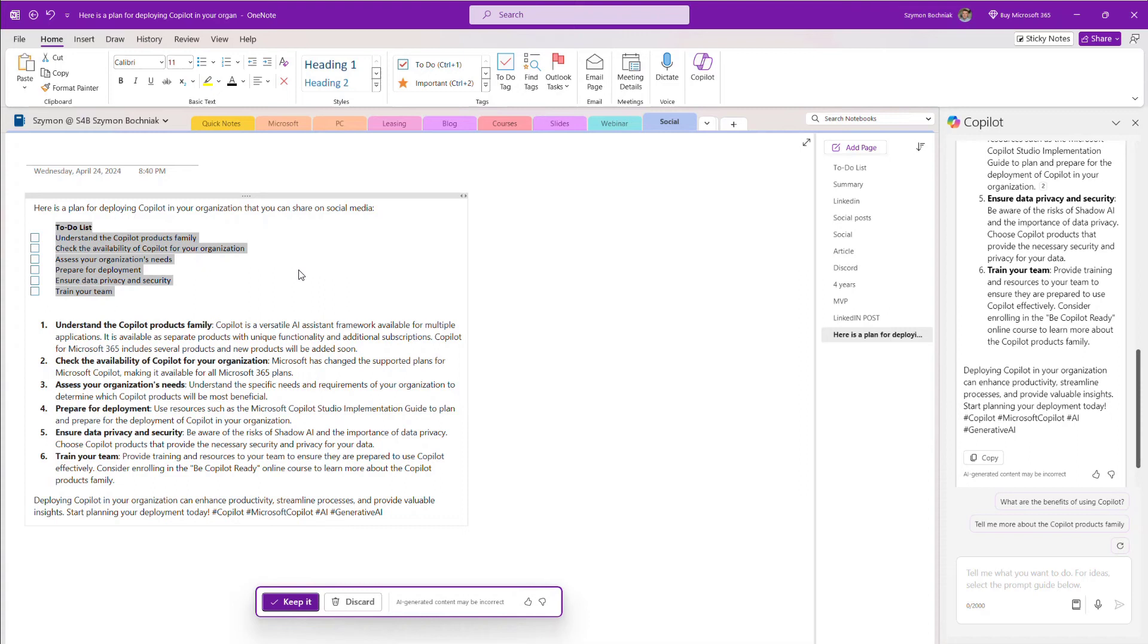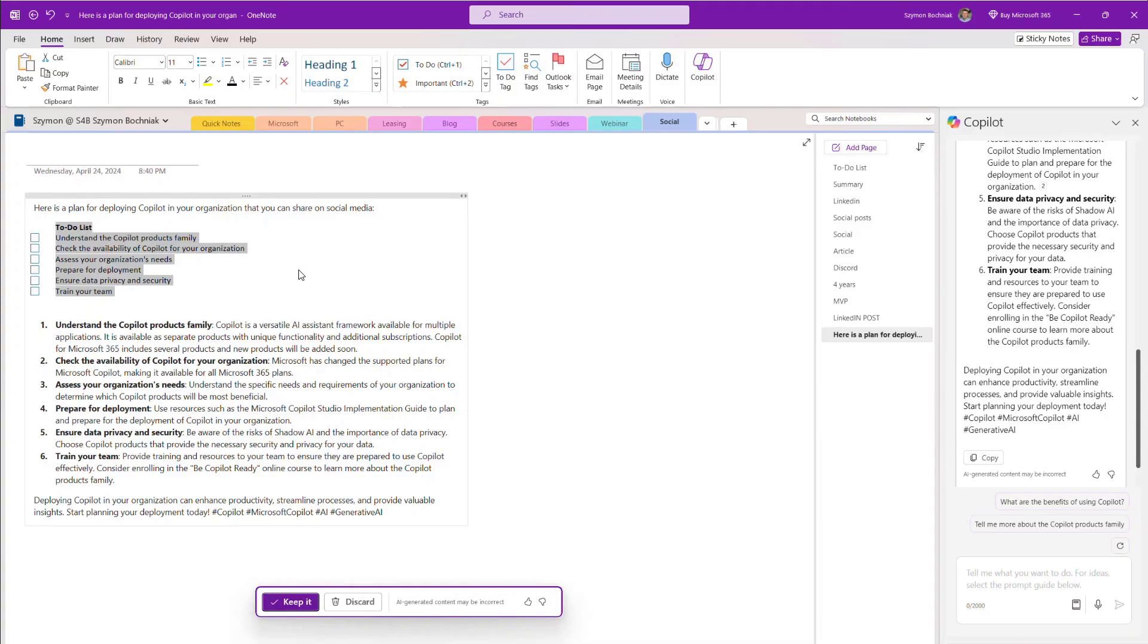So if you're working with OneNote, you have a Copilot license, open OneNote from the Microsoft Store version and try how Copilot could help you to summarize, to review, to rewrite, or to create new content in your OneNote app.